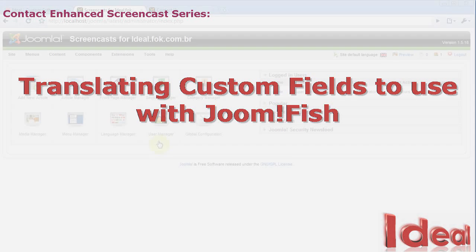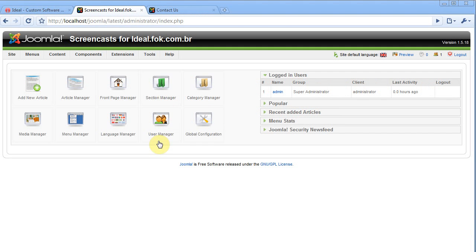Welcome to IDEA. In this screencast I'll demonstrate how to translate custom fields to use with Joomfish.